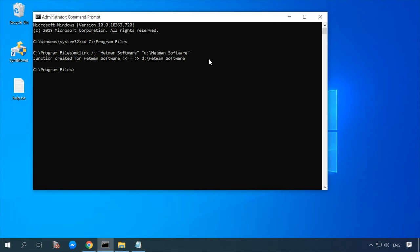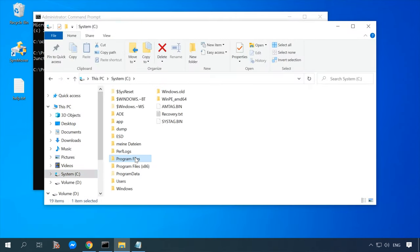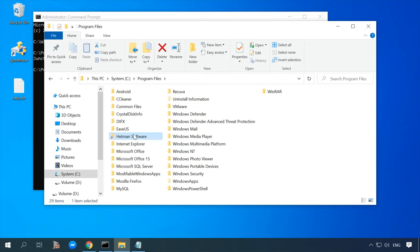Now you can open the original folder of the program to find a shortcut which will take you to the new directory where this program is. In the end, the program's location has changed, but Windows believes the program is still in its old directory, which means that a program moved this way should be working properly just as before.